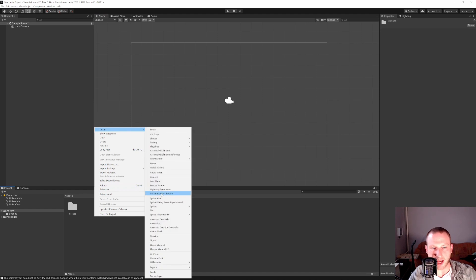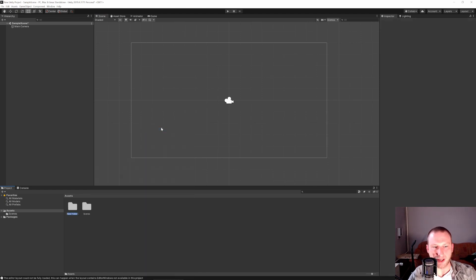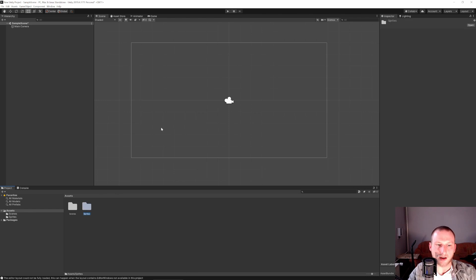So let's go to new, create, just up here, folder and let's call it sprites. Okay so we have our sprites folder.